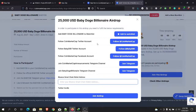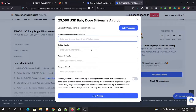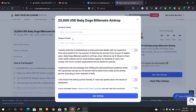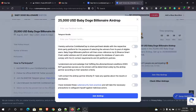Then submit the following information: your Binance wallet address, Twitter handle, Facebook handle, and Telegram handle. Check the four boxes and click 'Join Airdrop' to complete your claim.